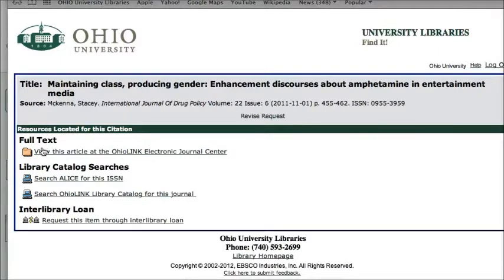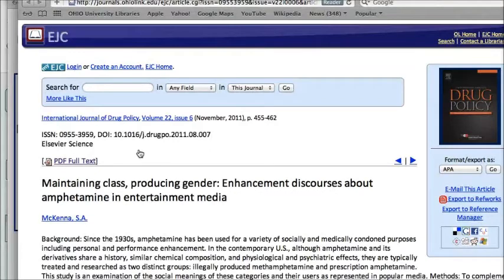In this case, I see the link under the full text heading to view this article at the Ohio Link Electronic Journal Center. This link may say something different depending on where the article is actually located, but it should always be in this location. So when I click on the link, it takes me right to the EJC, and there is a link for the PDF full text of this article.